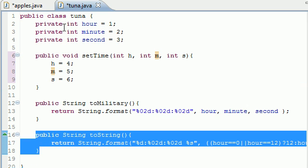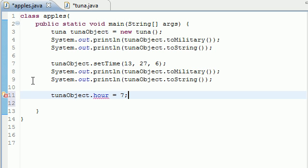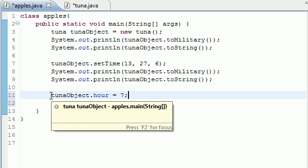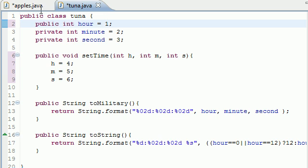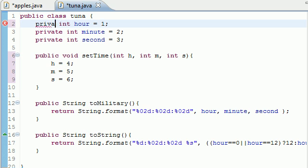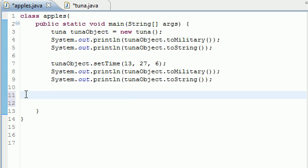If we want these variables to be usable in any class outside, we need to change that to 'public' — and now you can see the error went away. But let's go ahead and change it back to 'private' — make sure you spell it right — and delete that access attempt.